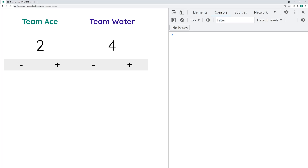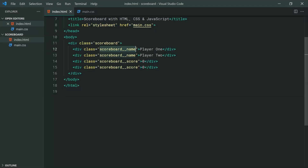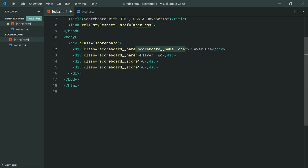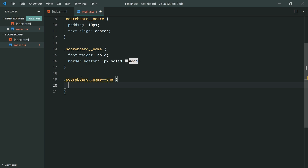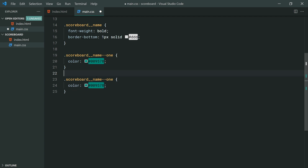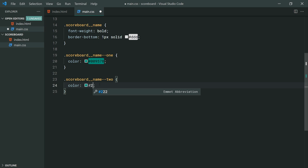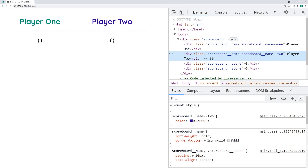We need to change the color of each name. To achieve this, let's go back in the HTML and we're going to be adding a modifier class to each name — scoreboard__name--1 and scoreboard__name--2. Then in the CSS, let's make a rule set for each one of those. For player one, we're going to say color: #009578. Make a second one for --2 and make this #2D0095. Save this back in the browser — we have green and blue text.